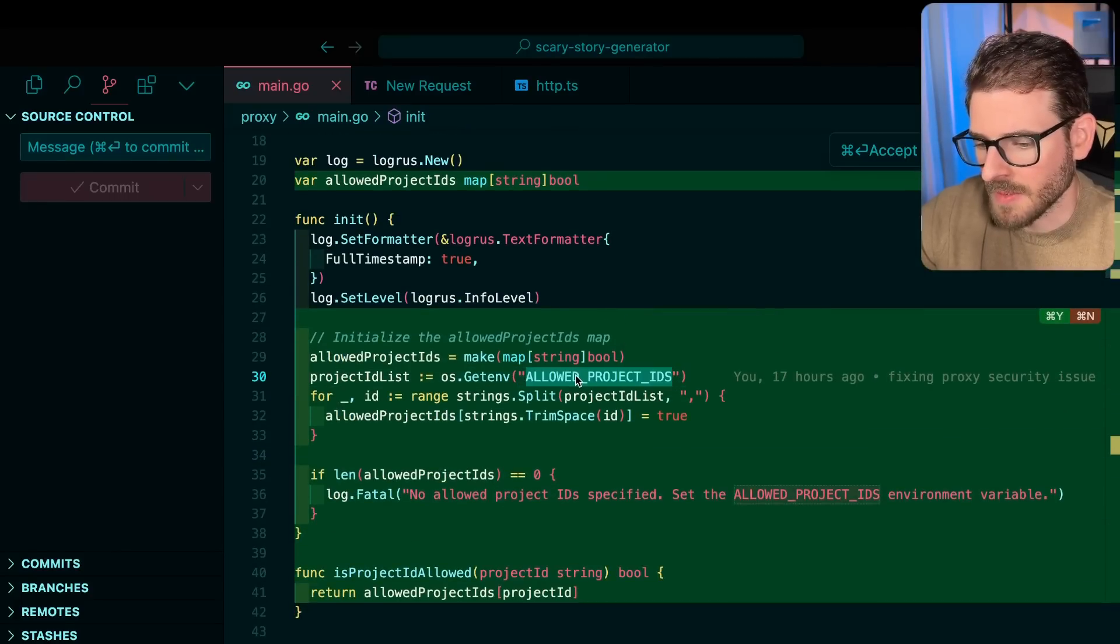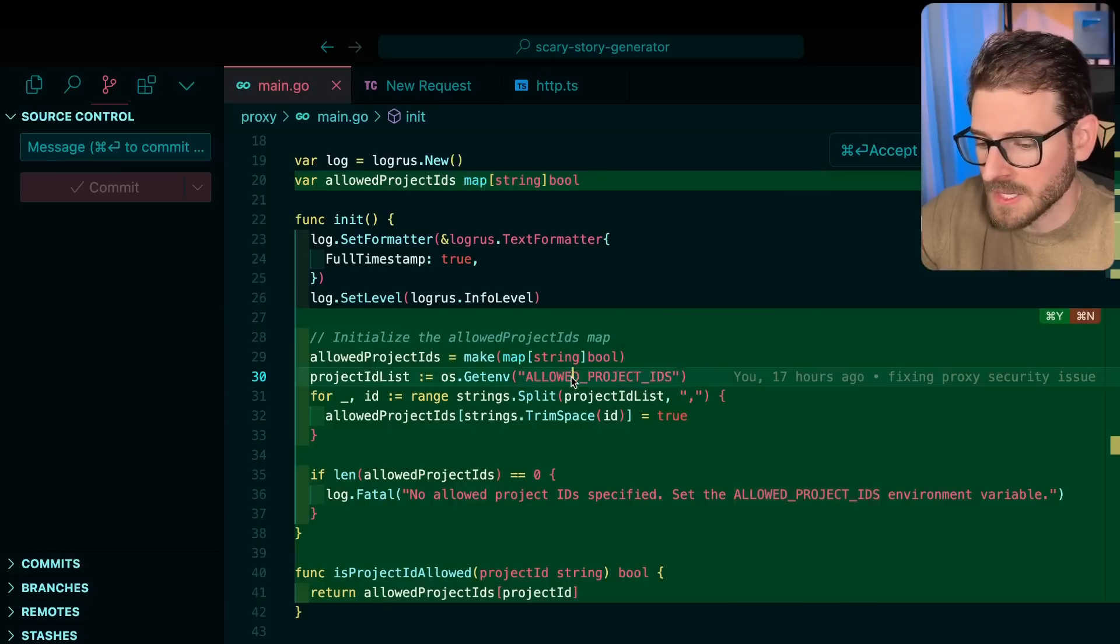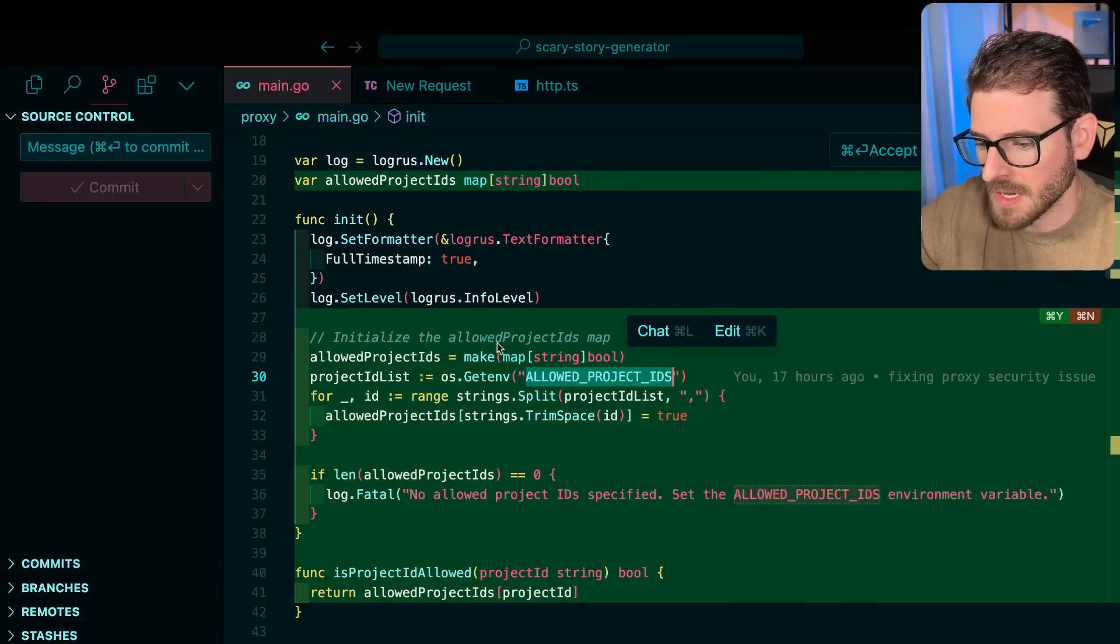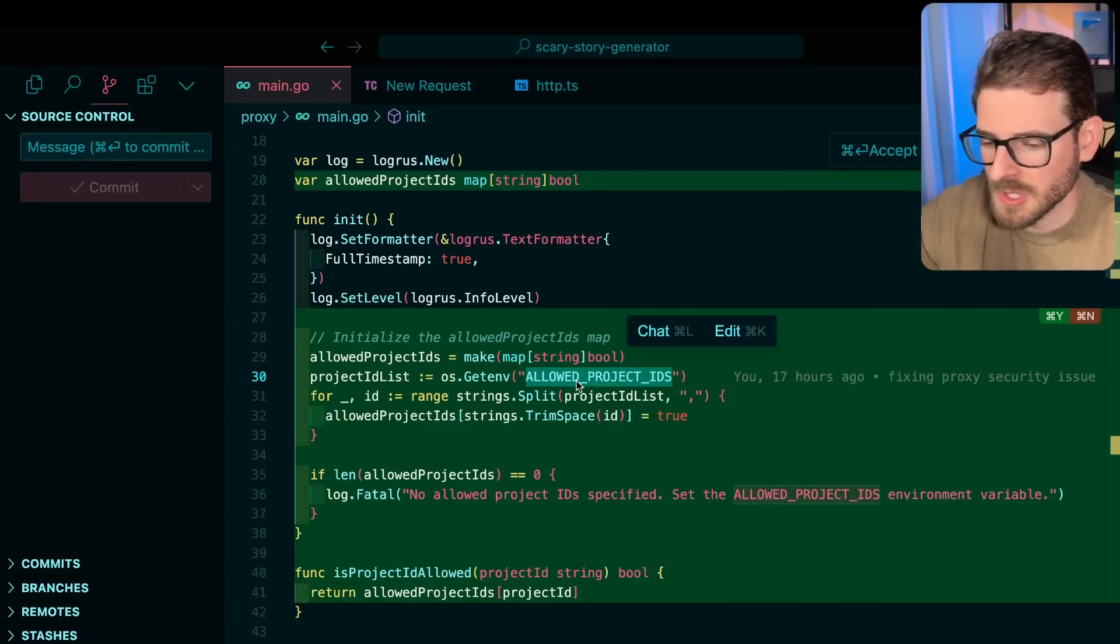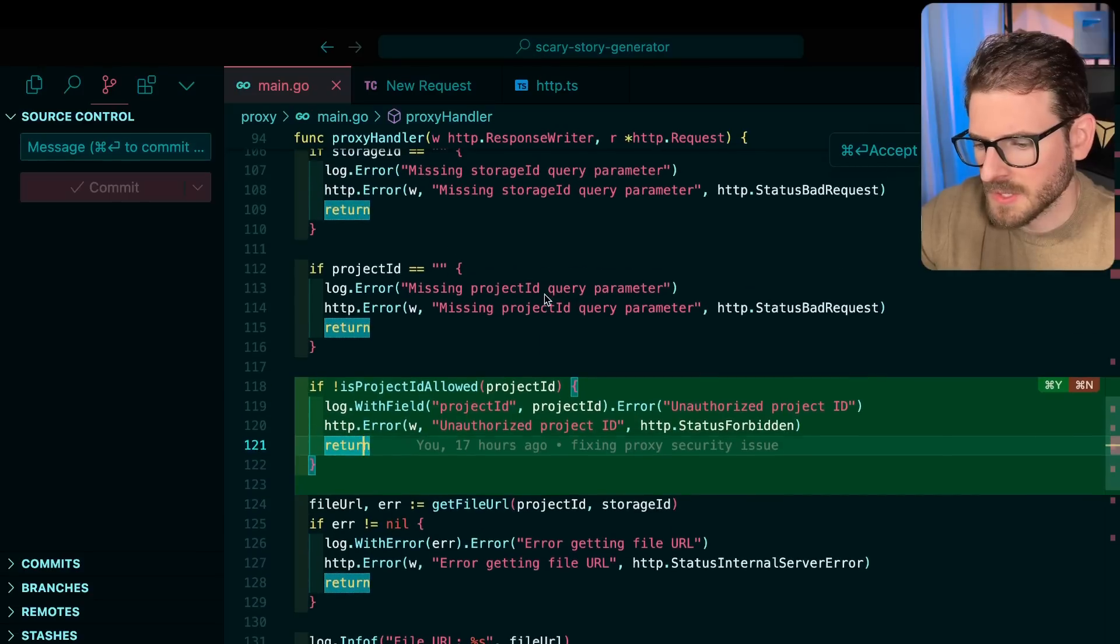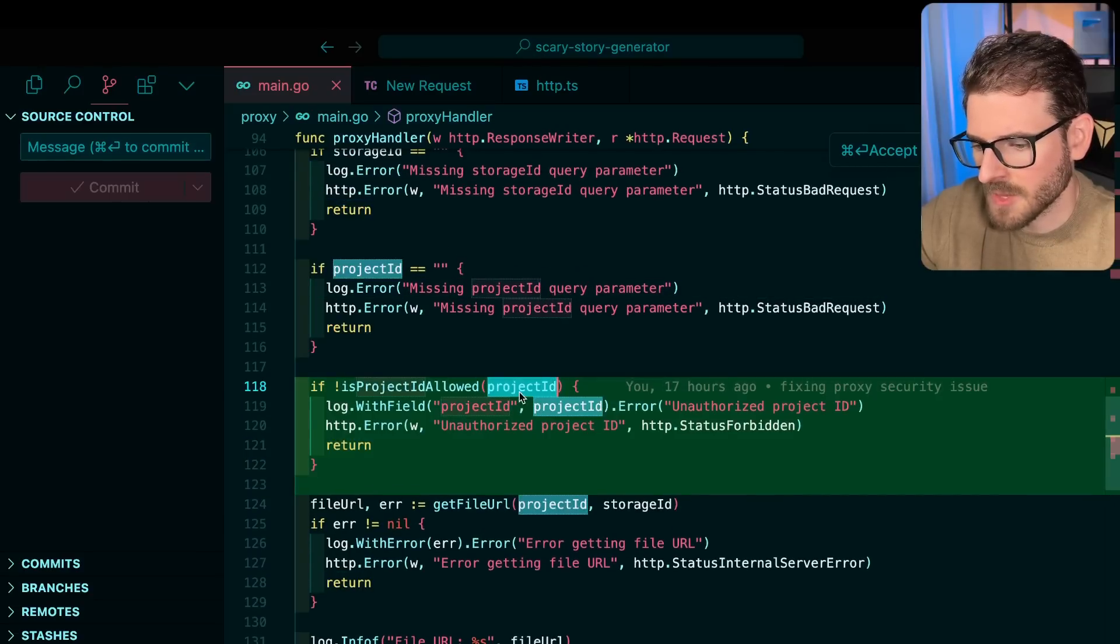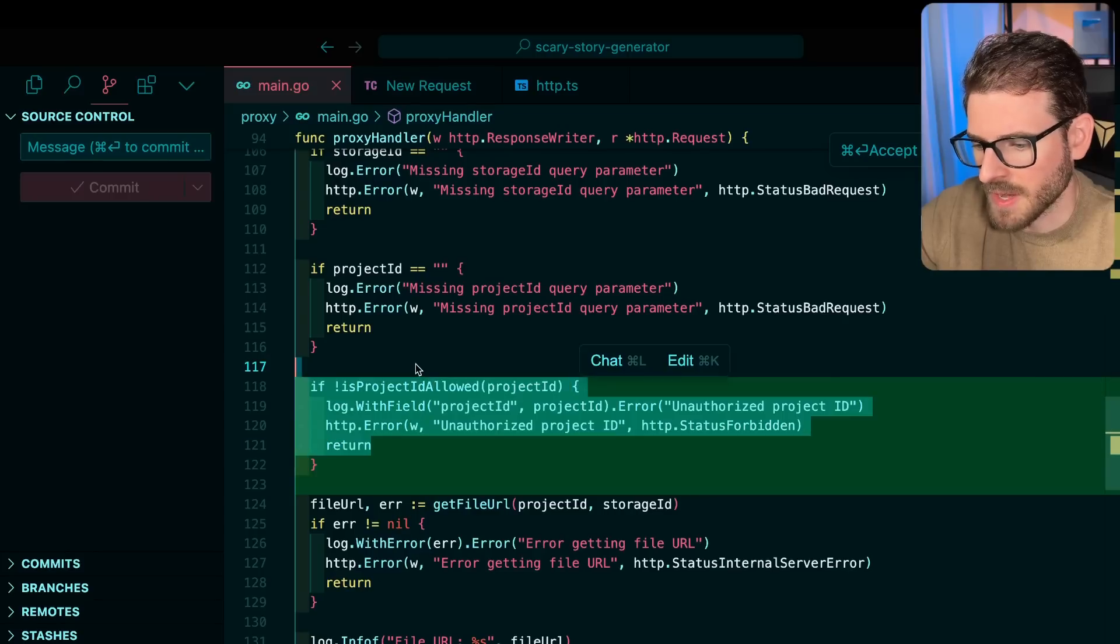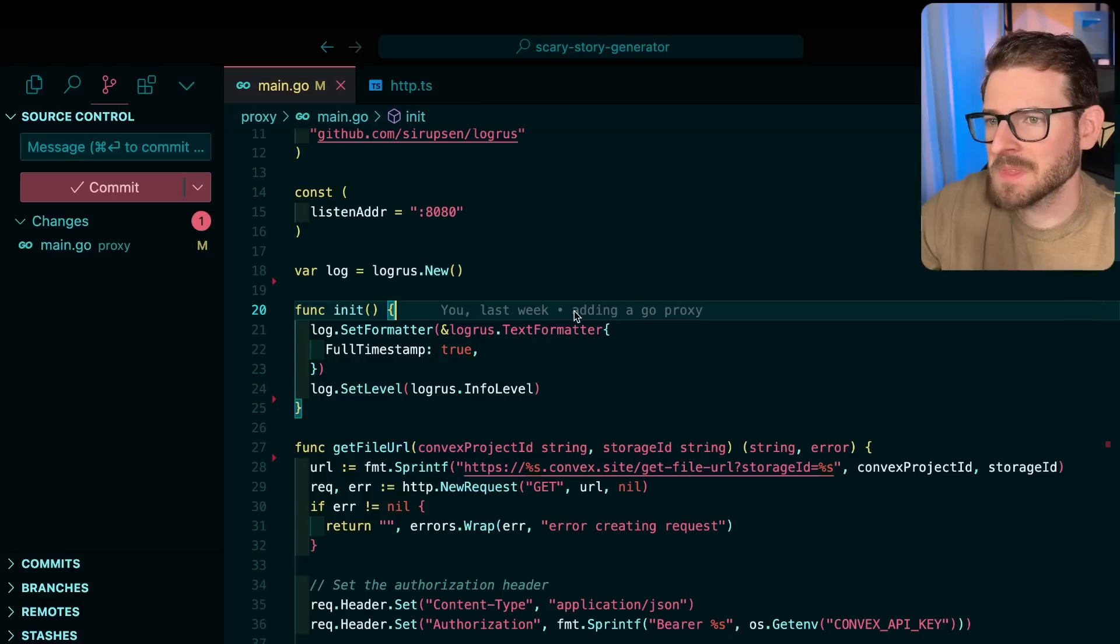I just have like a whitelist or an allow list of what project IDs we can allow on the query string. And then if it's not something that matches what I know, just throw an exception. That's basically the fix. And then I check it down here. So if like the project ID that came in the query string does not match that whitelist, just throw an error and don't do anything else.